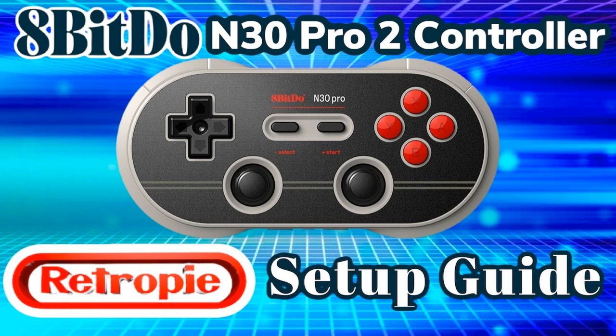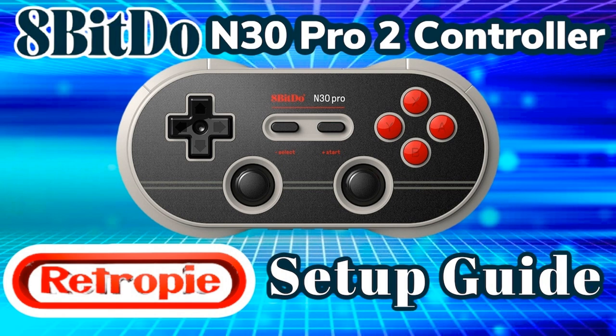The first thing that you're going to want to do with your gamepad controller is make sure that the firmware on it is up to date. You can do this by going to the 8BitDo website, www.8bitdo.com, navigating over to the support tab, and then just looking up your N30 Pro 2 Bluetooth Gamepad Controller.